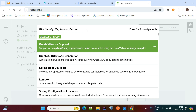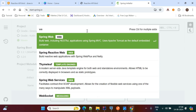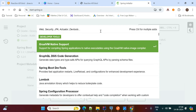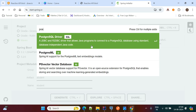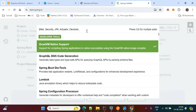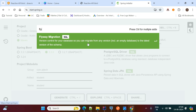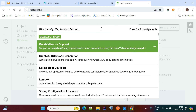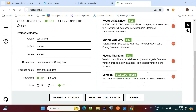Now here are the important dependencies we need to work with PostgreSQL through Spring Boot Data JPA. First we need Spring Web, then the PostgreSQL driver to work with PostgreSQL, then JPA, then Flyway migration for maintaining version control for your database — it picks SQL files from the project and runs them automatically — and finally we need Lombok.